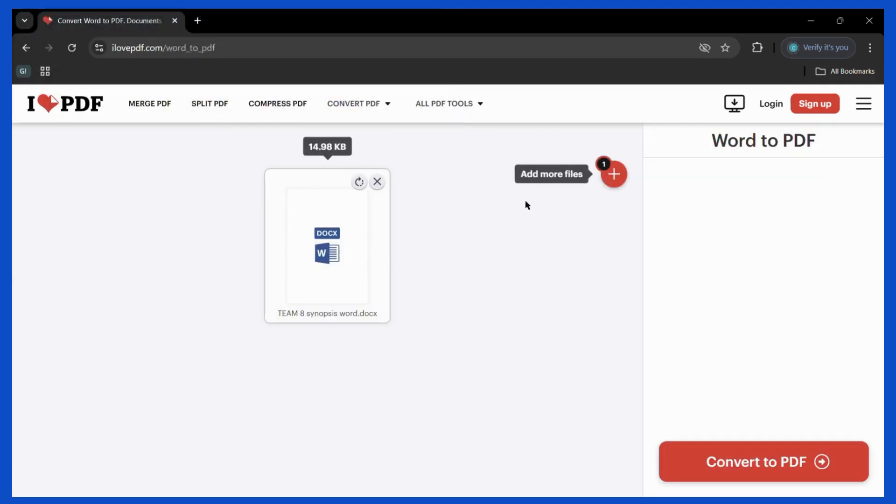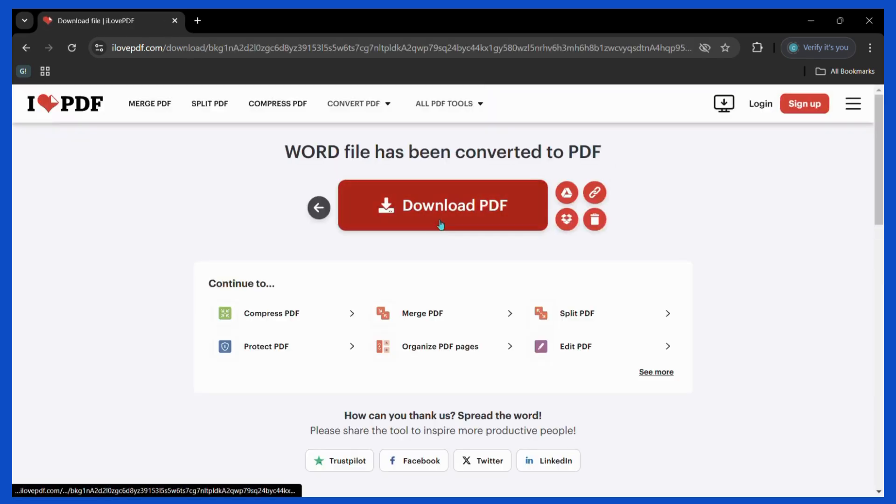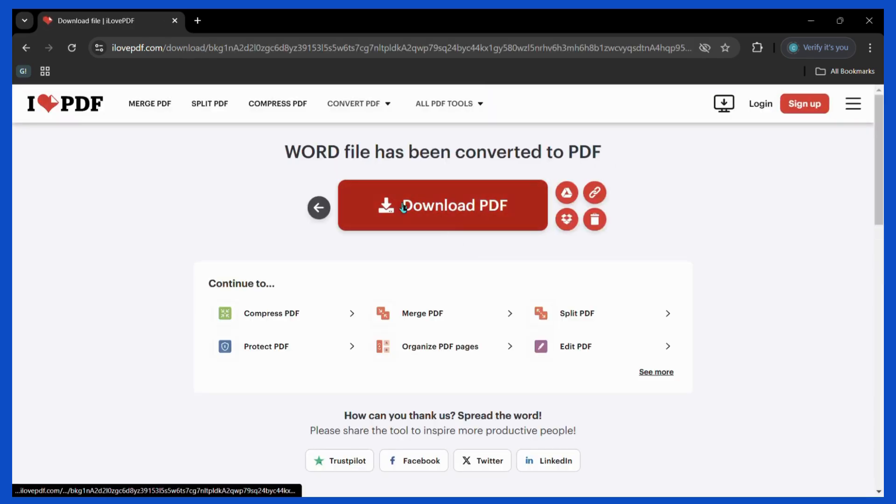Now once your file is selected, you can see the convert to PDF button. Simply click on it and wait for the conversion to occur. It will take a little time. Then once the file has been successfully converted to PDF, you can see the download PDF button.